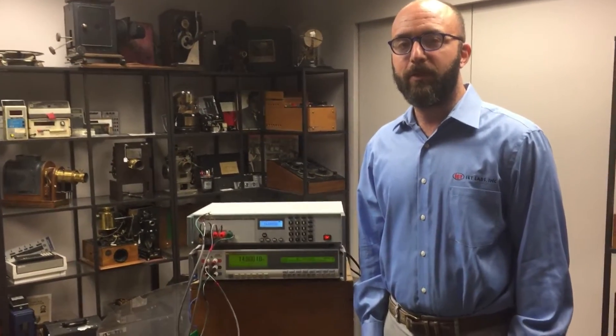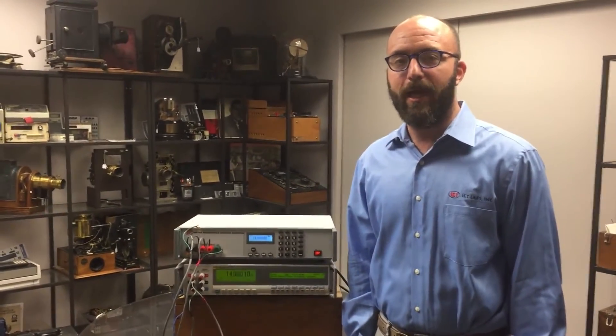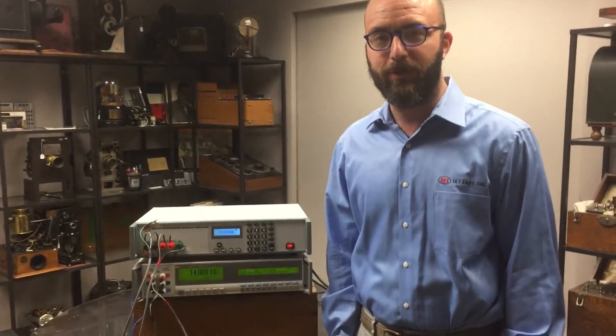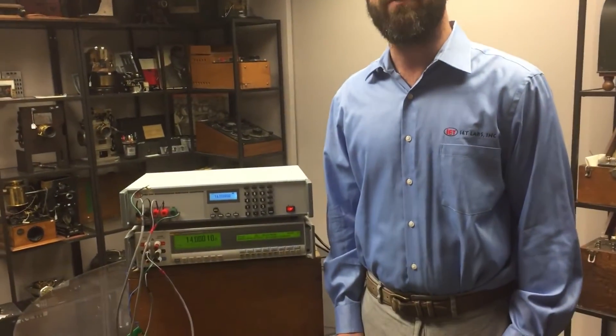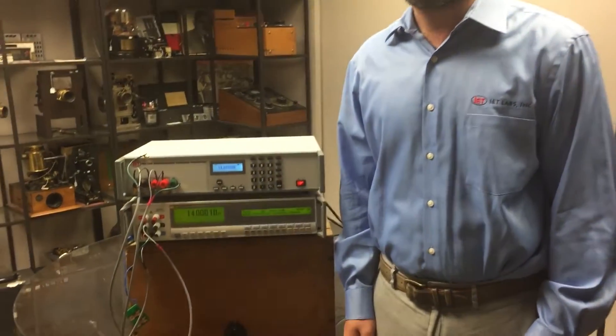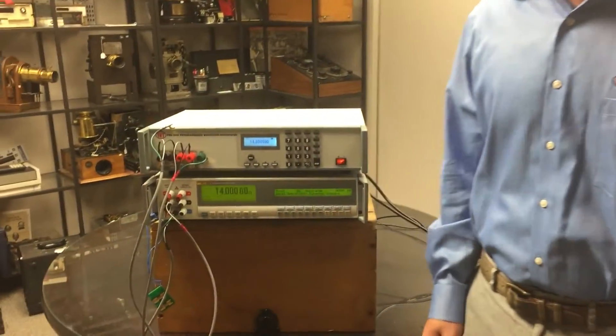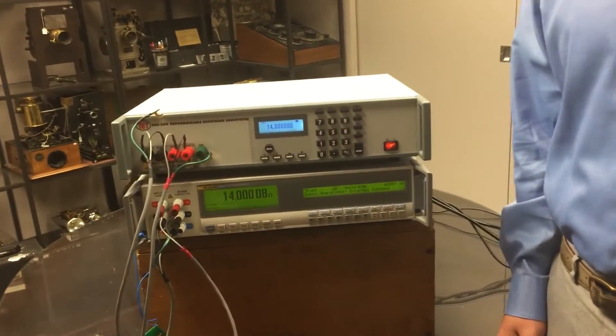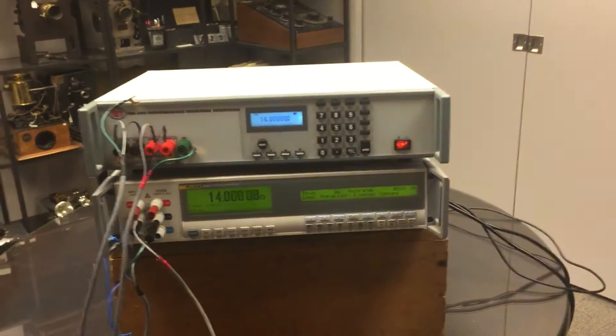In the 40 plus years IET Labs has been manufacturing decade resistors, we've never been as excited about a model. Let me demonstrate in this video why.